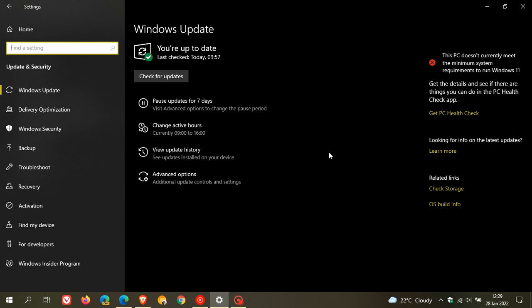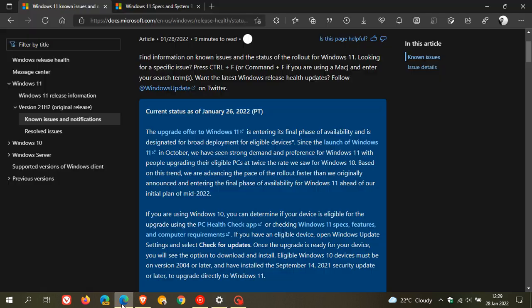Instead of trying to force the update by some other means, rather wait for Microsoft to push it out. You should be seeing that sooner than later if your device meets those system requirements, according to that recent announcement at Microsoft Docs.